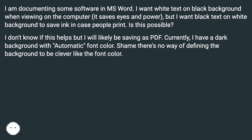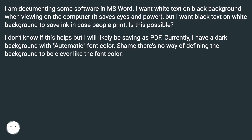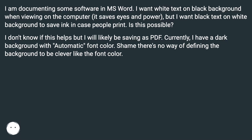I don't know if this helps, but I will likely be saving as PDF. Currently, I have a dark background with automatic font color. Shame there's no way of defining the background to be clever like the font color.